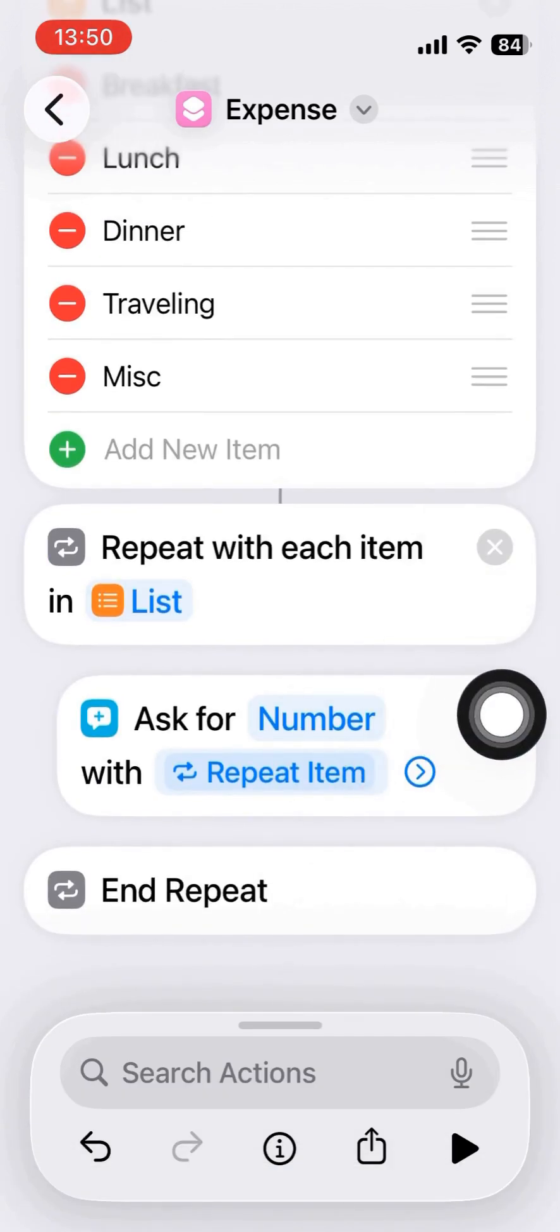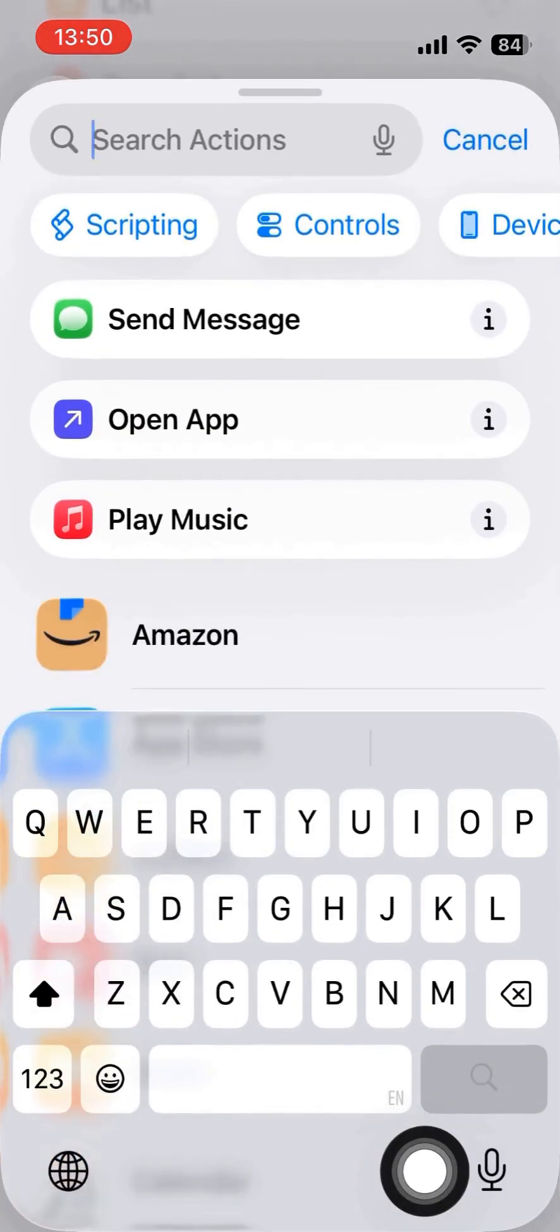For the prompt, it will be the repeat item. So for each question we show, for example, lunch or dinner or whatever, according to the item name.